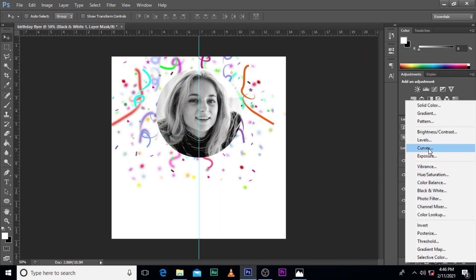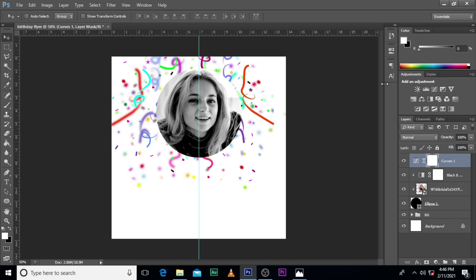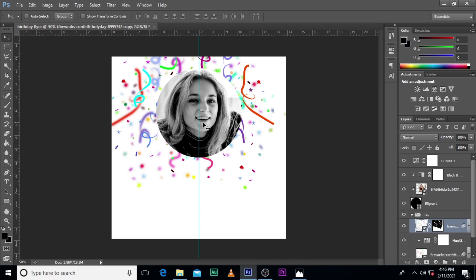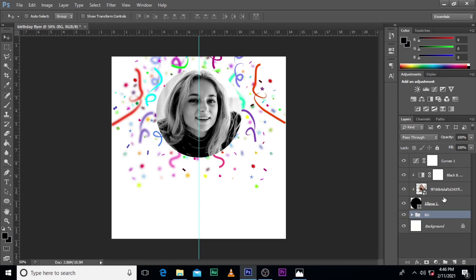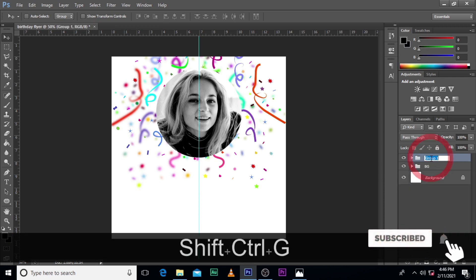Go for curves and just drag this side. This looks good to me. We want to pull this one to the side a little bit. Close it — the image looks beautiful. Press Ctrl+G and let's call it 'image'.